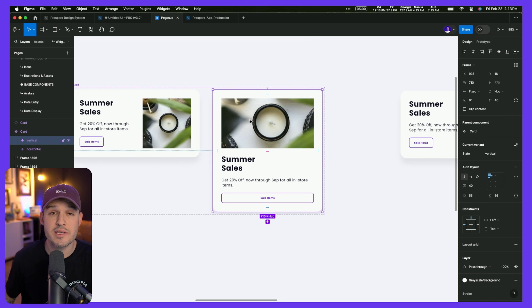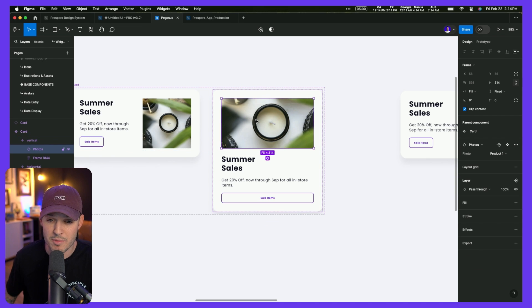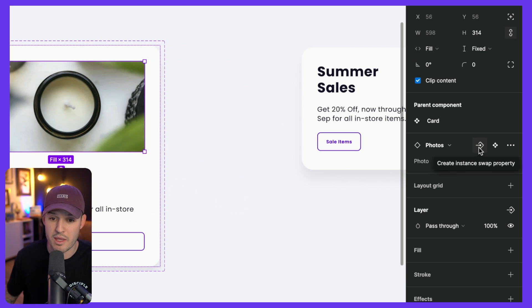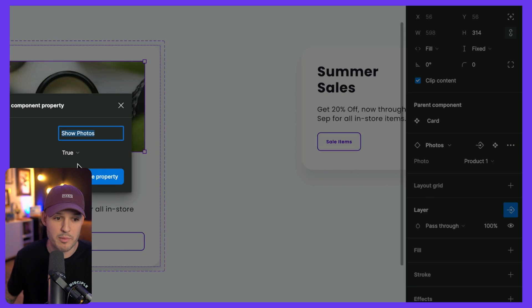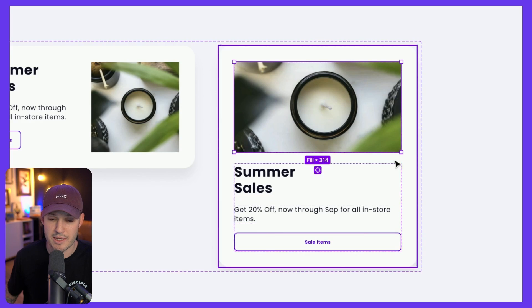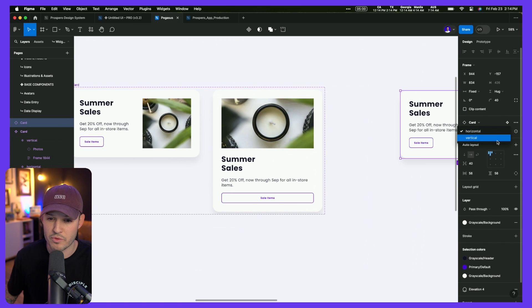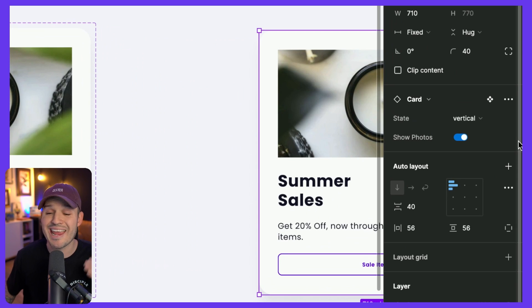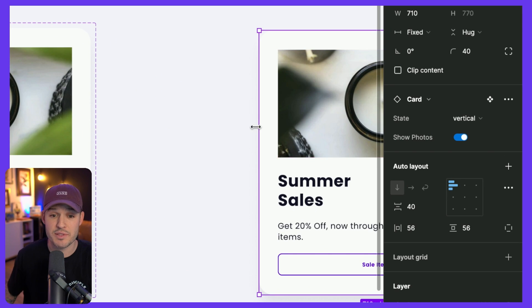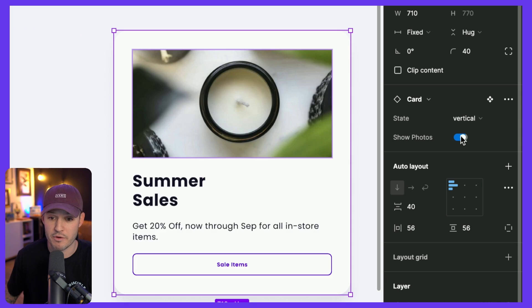Inside each variant, we can create even more variable states and properties. For instance, if we don't want an image, we can select it, grab the layer, and create a Boolean property called 'show photo.' Currently it's set to true. Let's click back to vertical — we just created a new property for that variant that lets us toggle the photo on and off very quickly. Building components using variants and properties allows you to create a control center for any individual component. Instead of clicking into layers and manipulating things, you can build it so it's extendable and controllable.